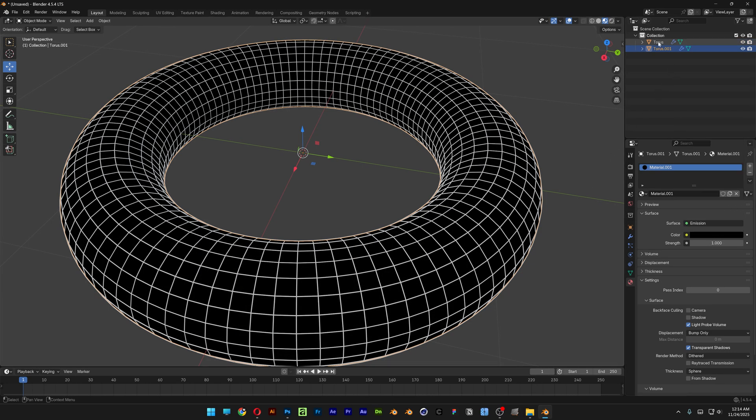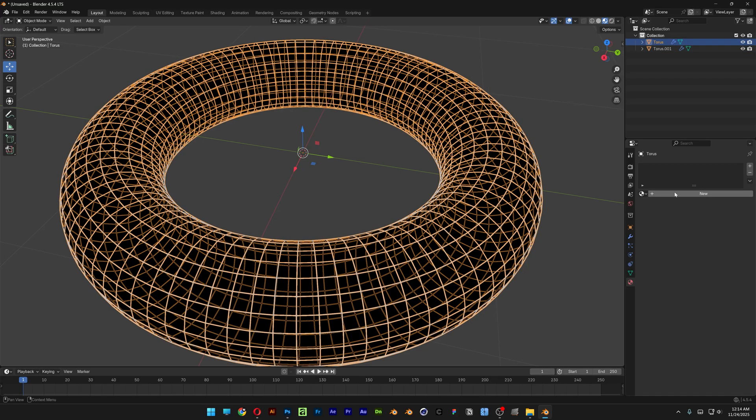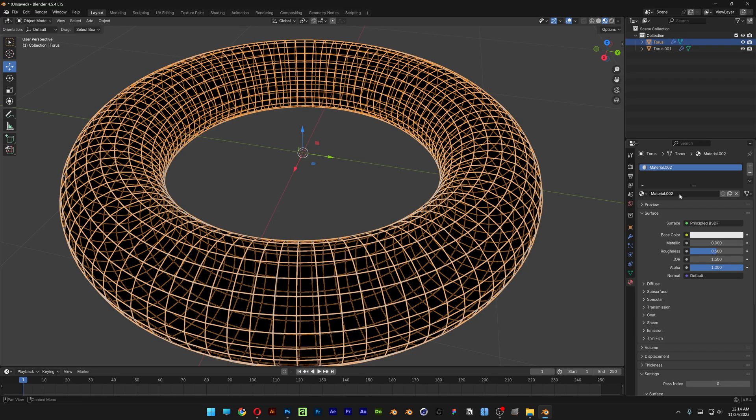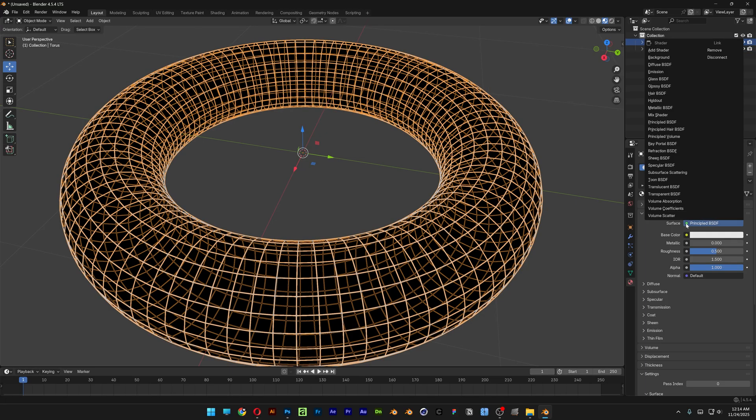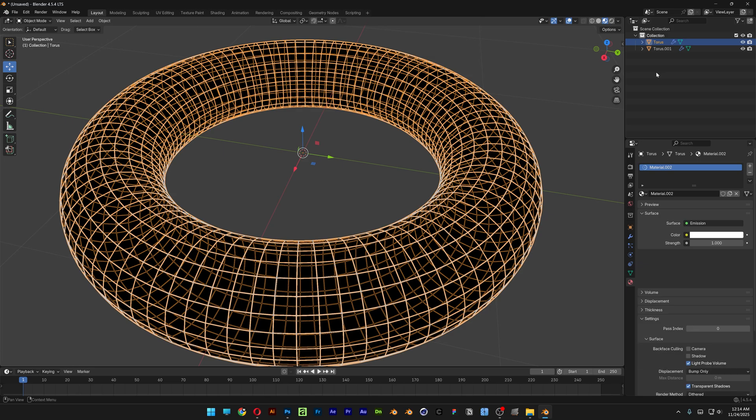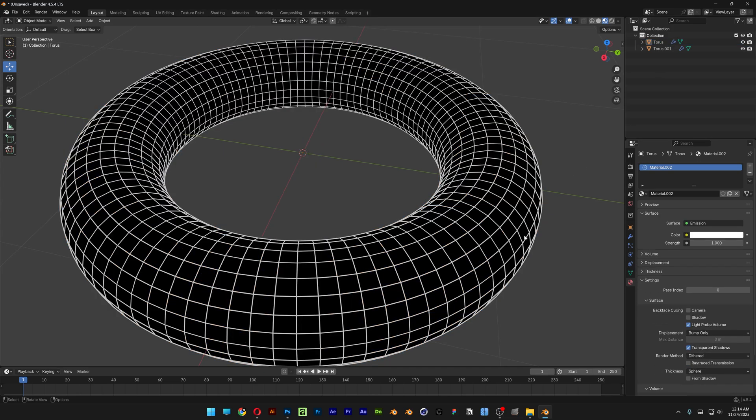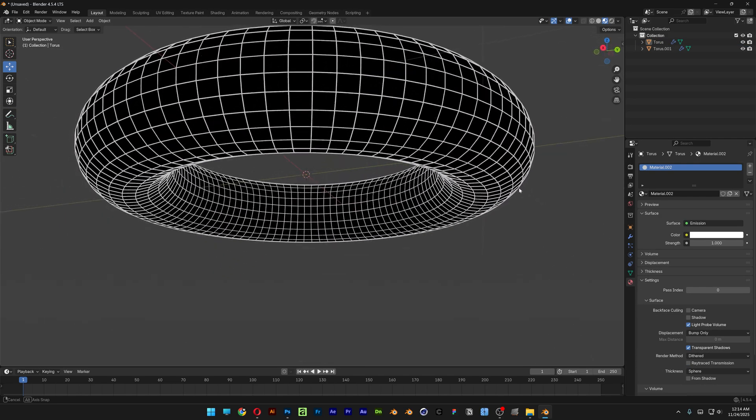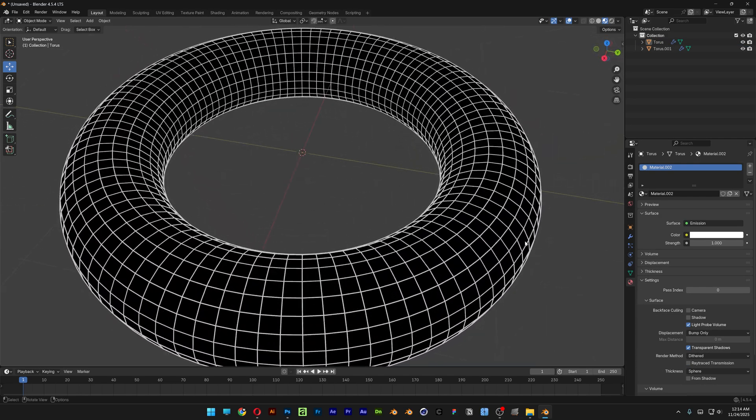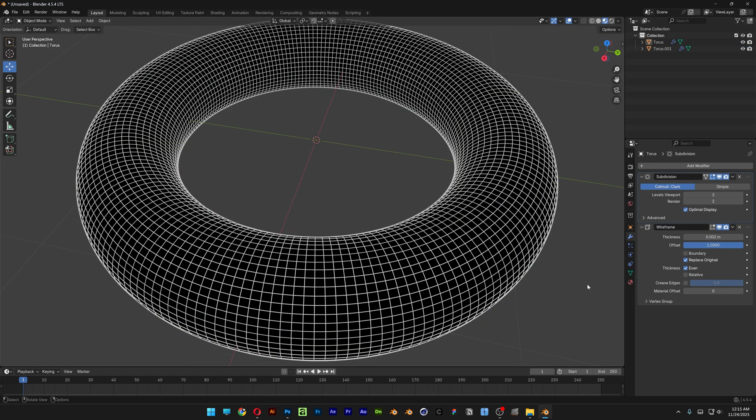I'm going to select the first torus here. I'm also going to go and add, change the surface, switch it to emission, deselect and now it looks something like this. So pretty much that's it and thanks for watching.